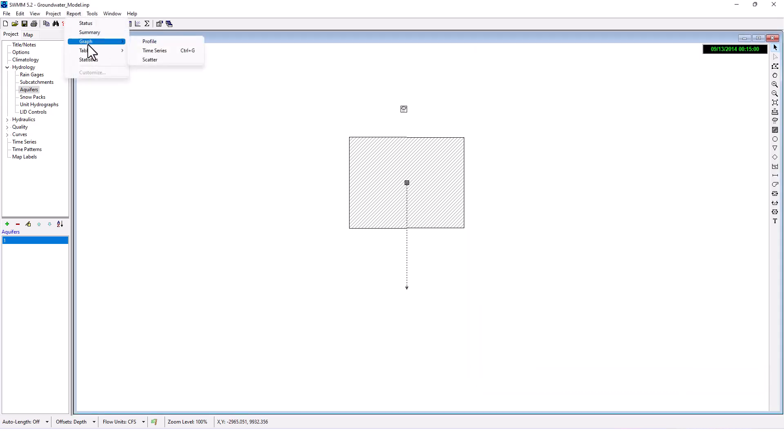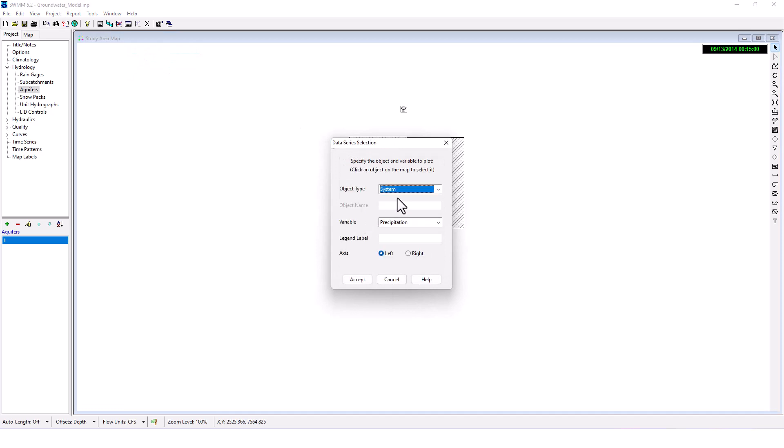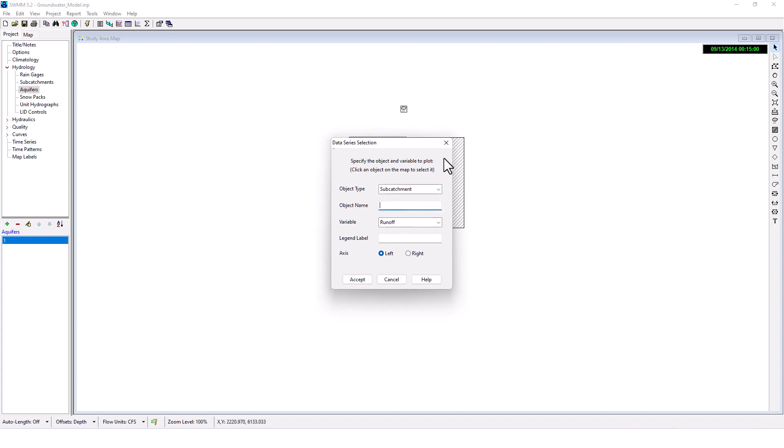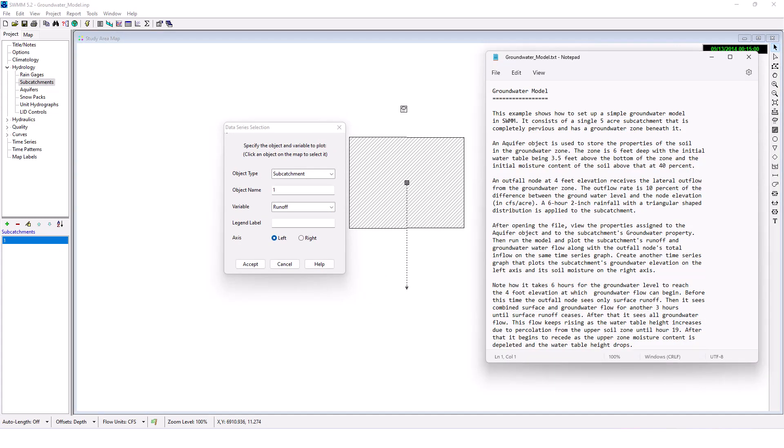Okay, report, graph, time series. Let us add the aquifers under hydrology. If I can select it here. There we go, we want subcatchment's runoff. Okay, good.